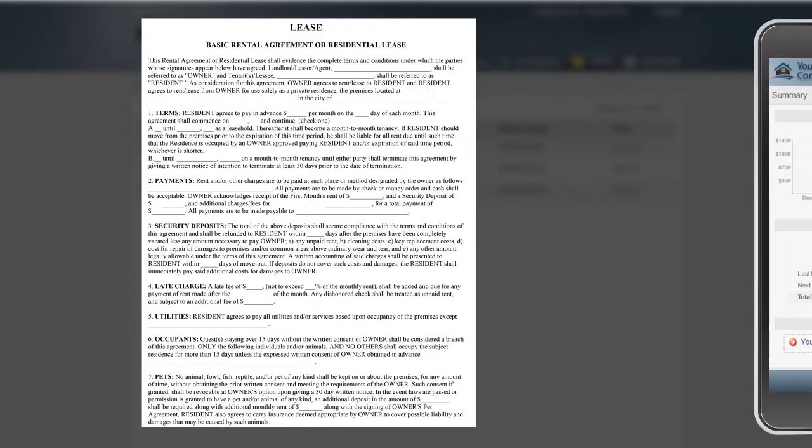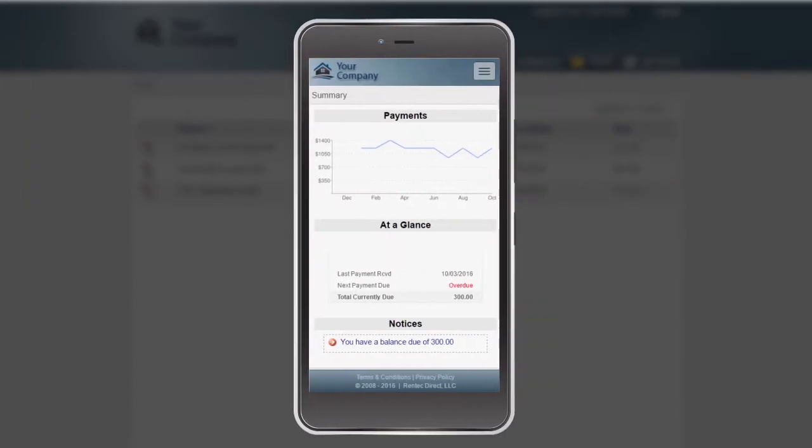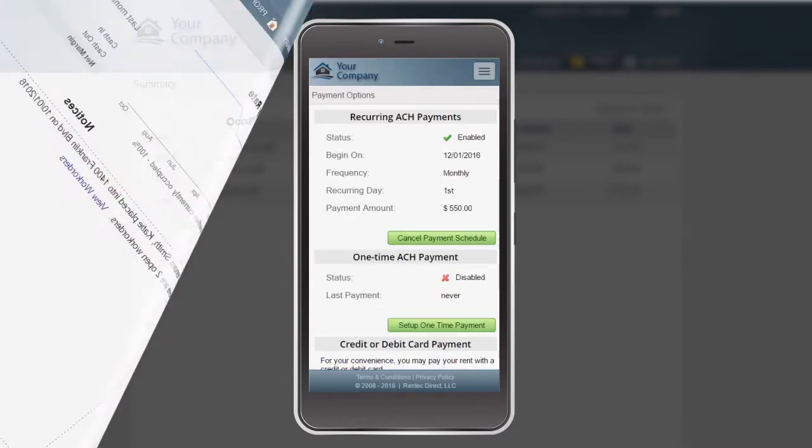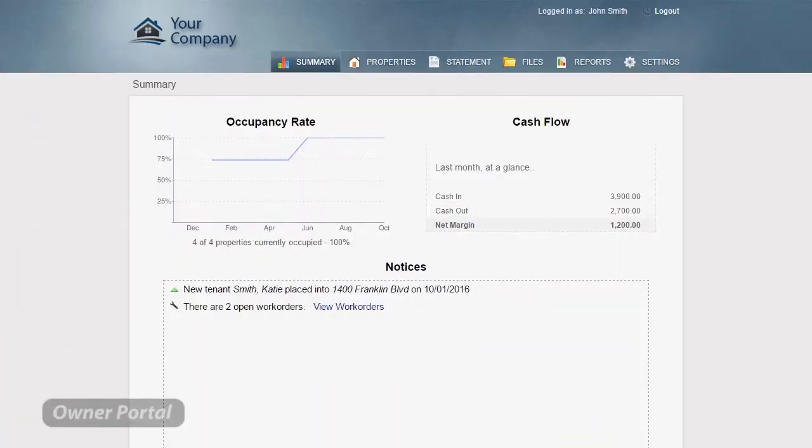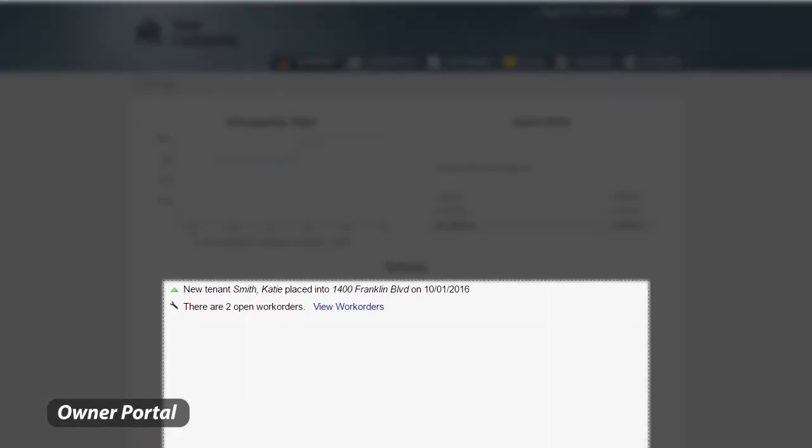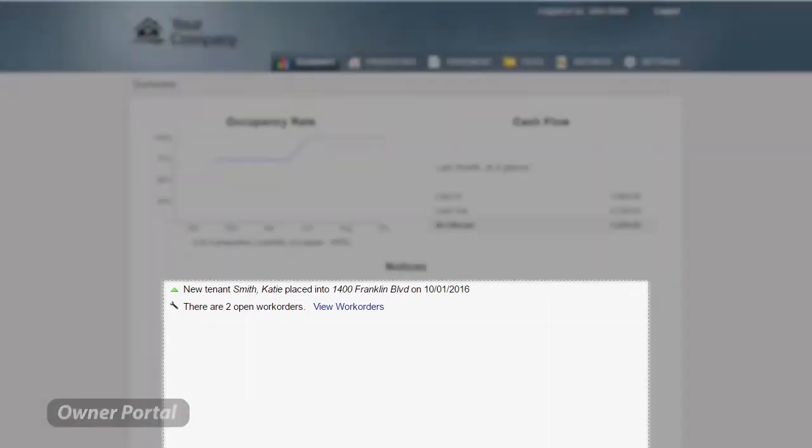Plus, both the tenant and owner portals work great on mobile devices. The owner portal allows managers to provide owners with property details, and owners receive information and notices specific to them.